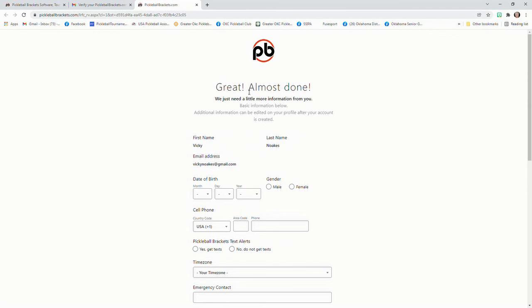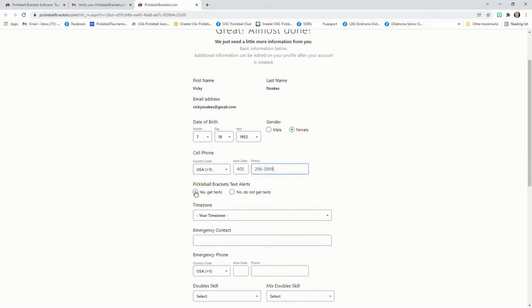And then it says 'Great, almost done. Need a little bit more information from you.' So you're going to fill out all the other blanks. And you also need to make sure that you click yes, get text, because that's how during tournaments you'll be notified.